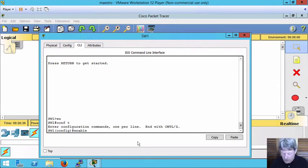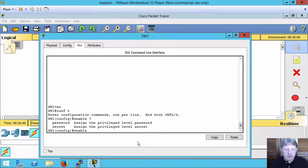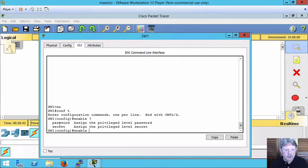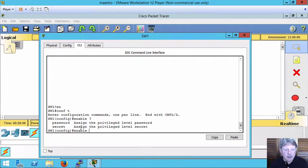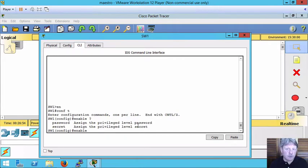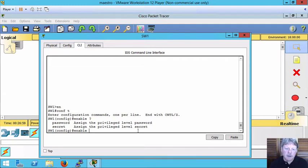If I do a question mark we're going to see we've got a couple different choices here. One, we can simply punch in a password and if we do that that password will not be encrypted in the configuration file. The second thing we can do is specify the option of secret which means that the password when stored will be encrypted. And you can probably guess from a security perspective we want that to be encrypted.